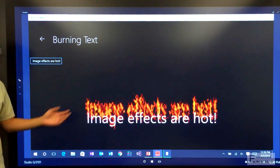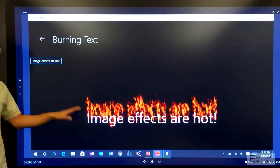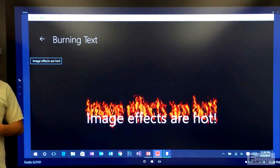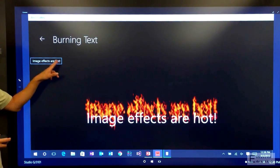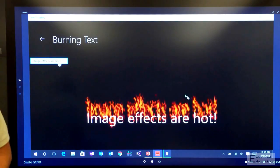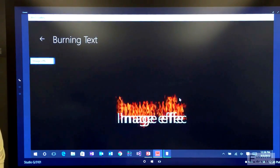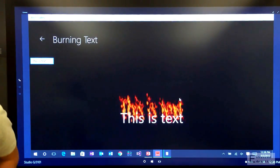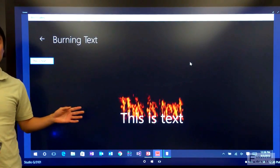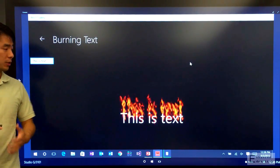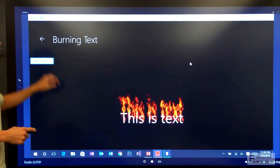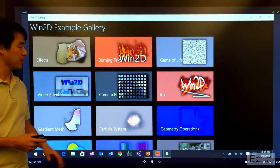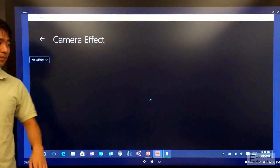So here, we're applying no less than five built-in effects in order to dynamically generate these flames based on the shape of the text. And you'll notice that this is just text. So Win2D effects can be applied to any content in Win2D, not just images.